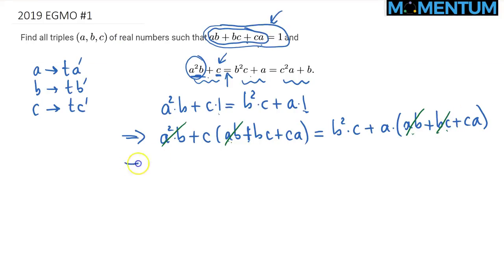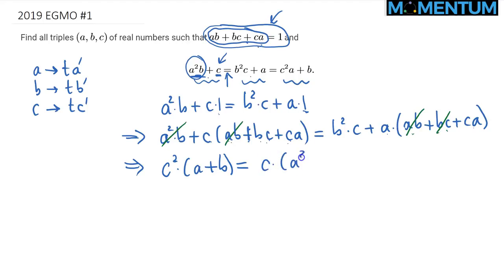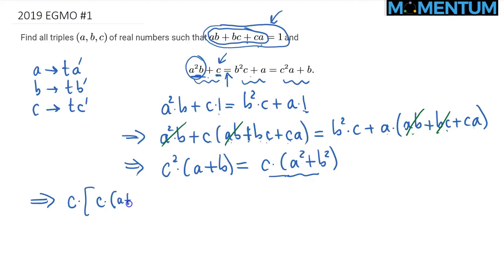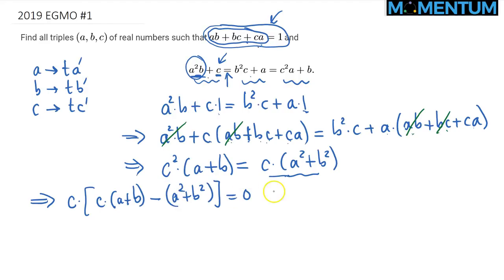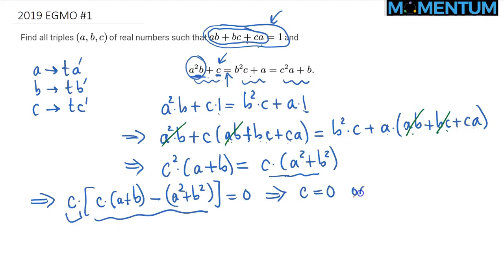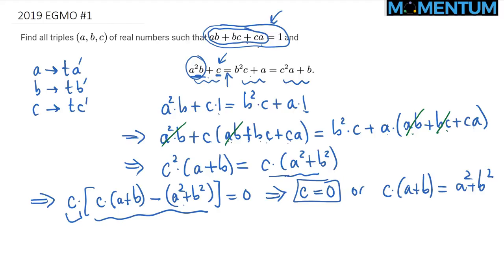Quite a few terms will cancel. For example, we have an A squared B term on each side — those two cancel. We have ABC on each side — those cancel too. So we are simply left with, factoring out C on the left, C squared times A plus B equals, on the right, A squared C plus B squared C, factoring out C to get A squared plus B squared. Moving everything to one side and factoring out C, we get C times A plus B minus A squared plus B squared equals zero.